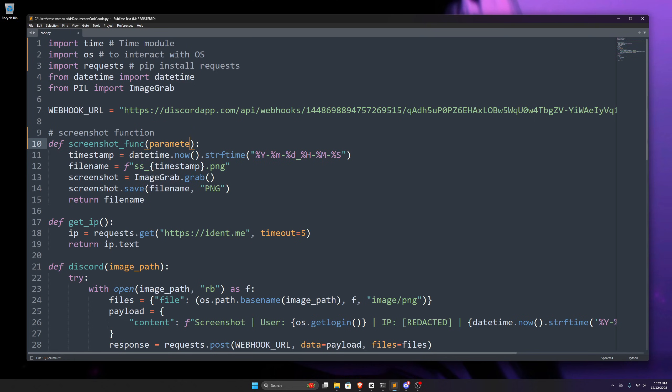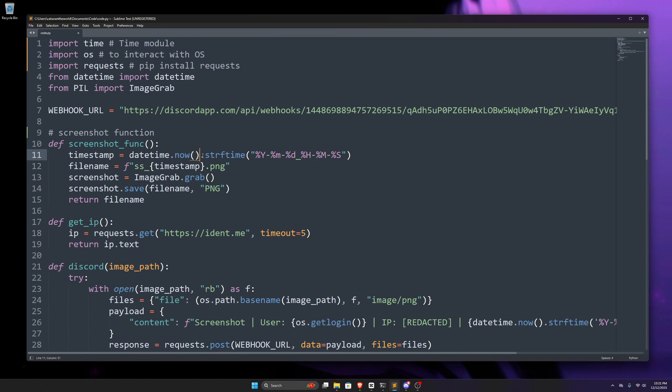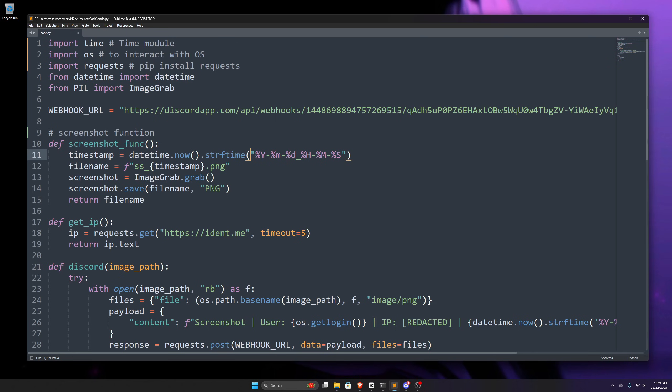In our screenshot function, we create this new local variable where we store our datetime using this datetime class we imported from the datetime module. Now, if you carefully look here, this part of datetime class gets the current date and time for our system. And then in this part, we convert it to the string format according to this specified pattern. If we look at our pattern, we can see it'll first show us the year, then month, then day, and so on. You can remove whatever you want from here or customize it however you want.